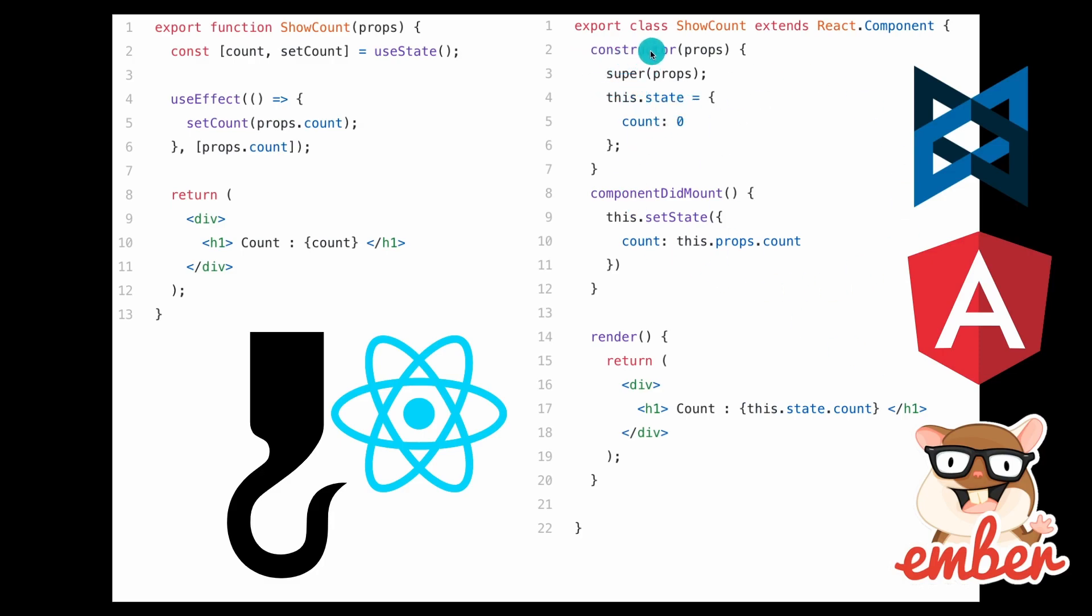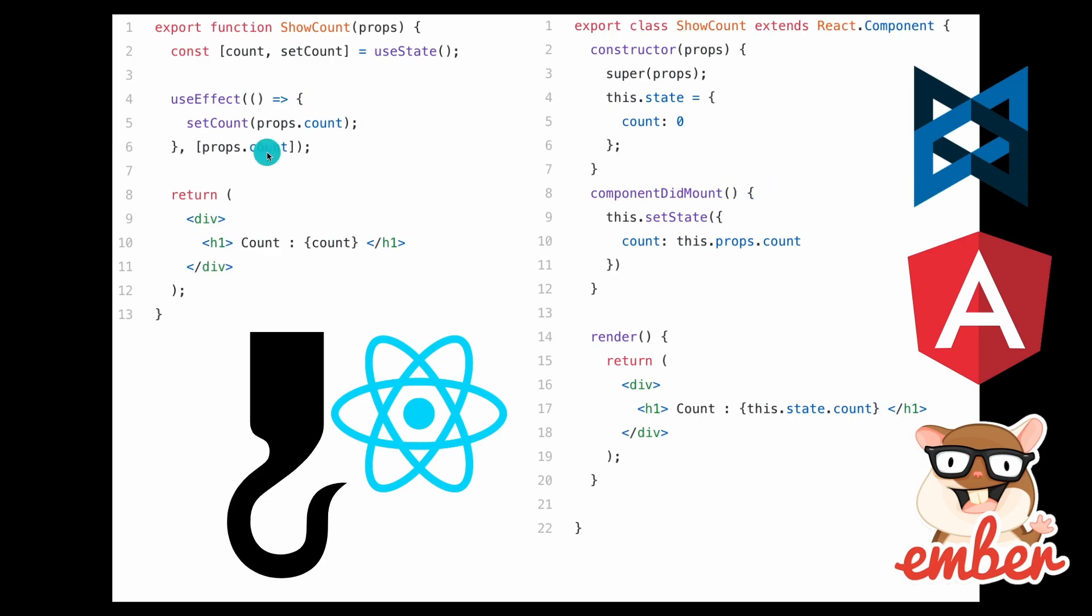Before, you had to do this weird thing called constructor props and then put in the super, and then you would be like this.state, this.setState, this.state.count. Basically you would use a lot of references to 'this' because that's just sort of how React was running under the hood.